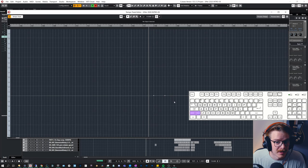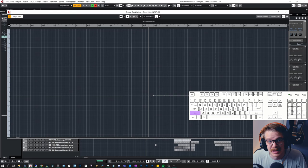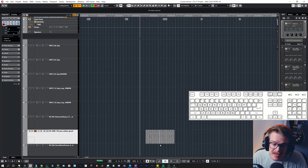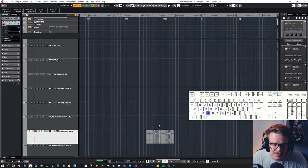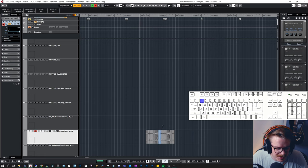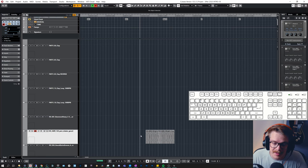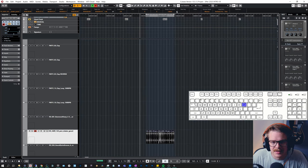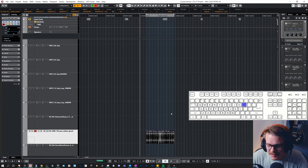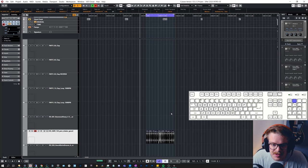If you'd like to insert a crossfade between two regions, highlight them both and press X. You can also do that by hitting the selector tool — press 2 on your keyboard — making a selection, then hitting X to make that fade bigger. If you want to loop something, first select what you want to loop and hit P to make the locators go there, then hit the slash on your numpad to toggle loop on or off. If it's on, it's purple; if it's off, it's gray.